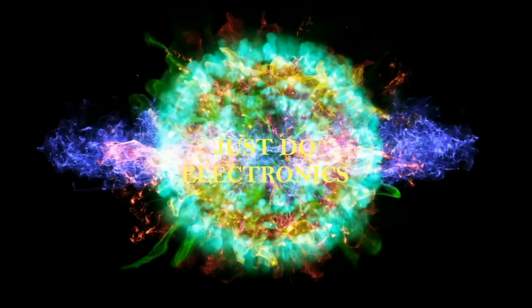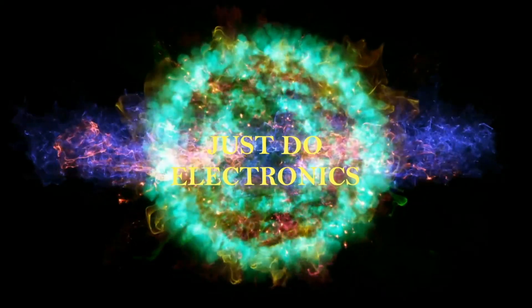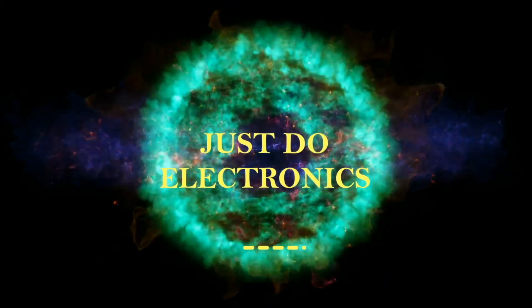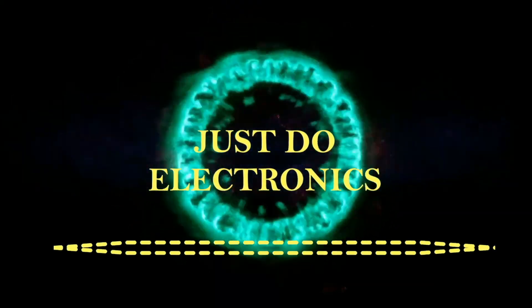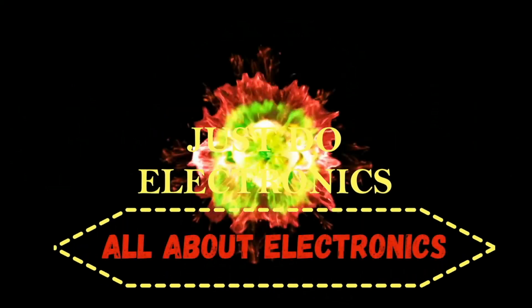Just Do Electronics, all about electronics.